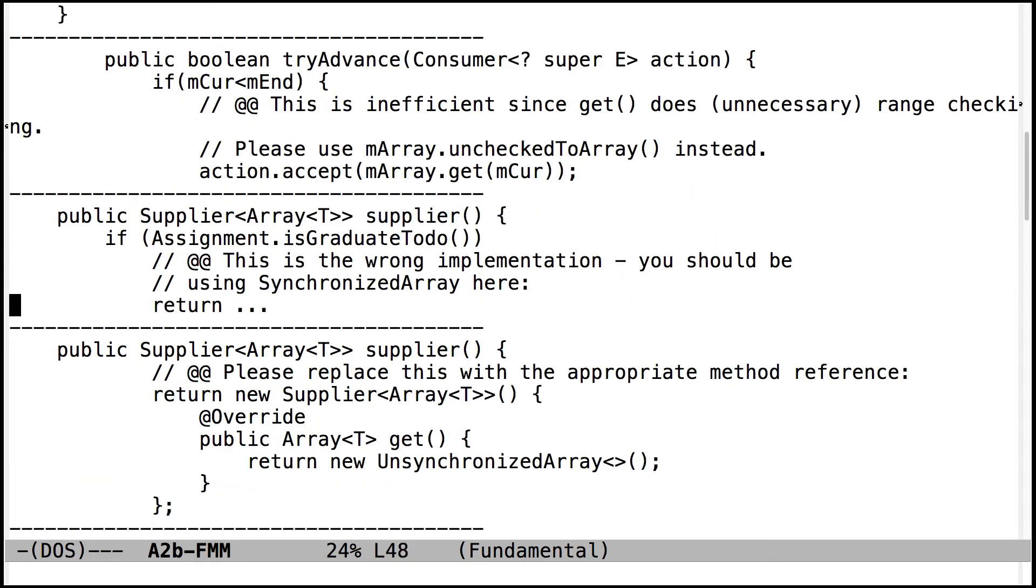The graduate students need to make sure you use synchronized array in your supplier for the array collector, not unsynchronized array. So that's one of the things that makes it different. That's why you wrote the synchronized array.